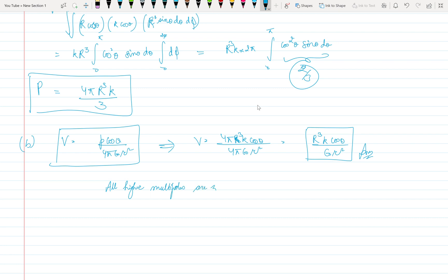All higher multipoles are zero because V matches directly with the exact potential or result.